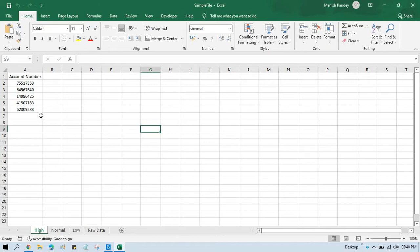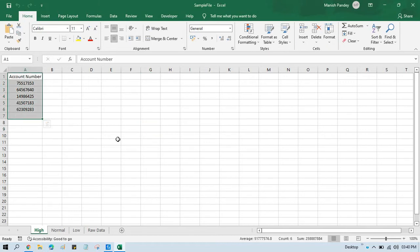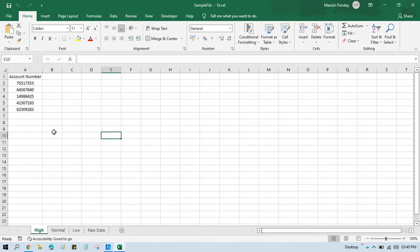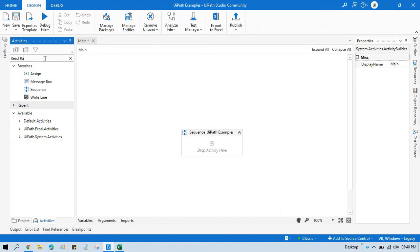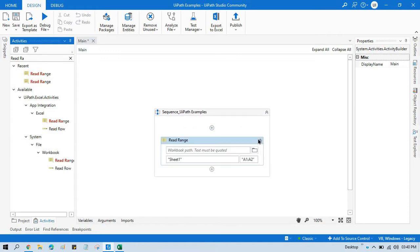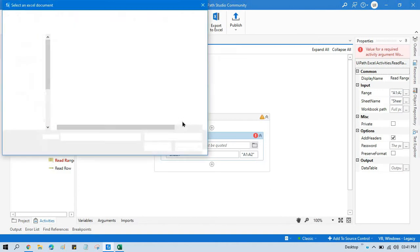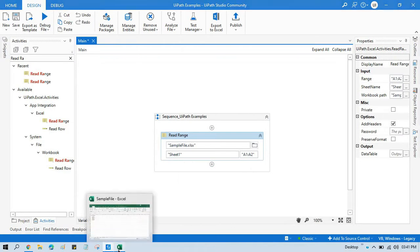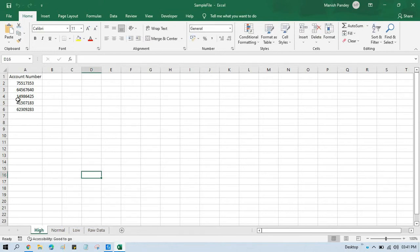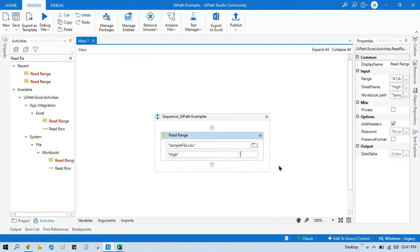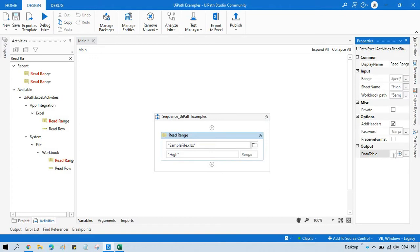We have this Excel file and I'm going to take data from it and add priority to queue items. Let's say we have a few account numbers — queue items that we are going to add — and I want to apply high priority to those transactions. Let me take one read range workbook, select that Excel file, select the sheet name. We currently have the sheet named 'high'.